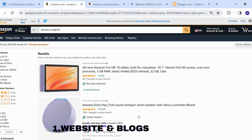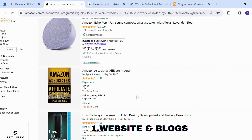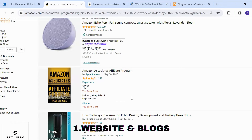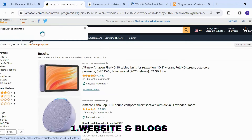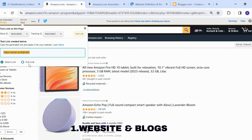Hello there, welcome back to my YouTube channel. On today's video, I'm going to share with you some of the places where you can share your Amazon links. Once you get a link of the product you need to promote it, so that link can be shared whether it is a short link or a full link.